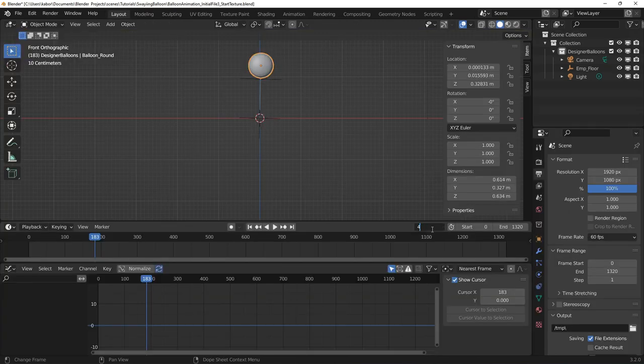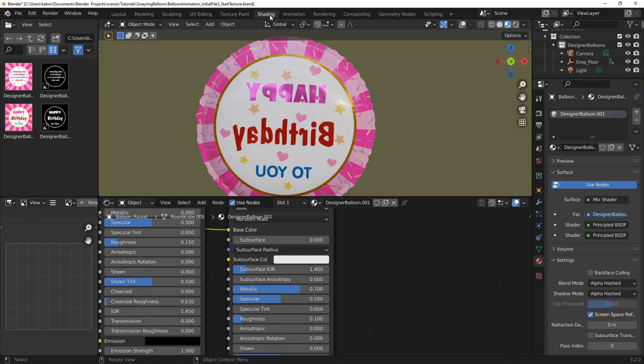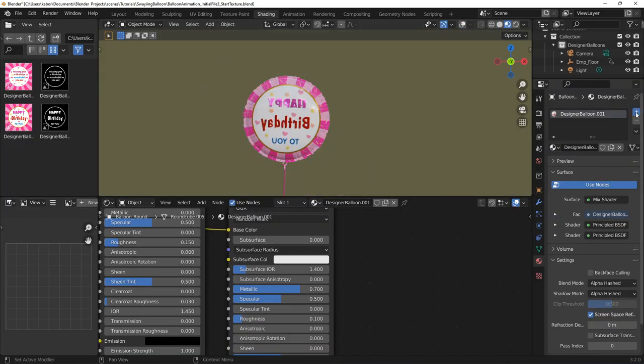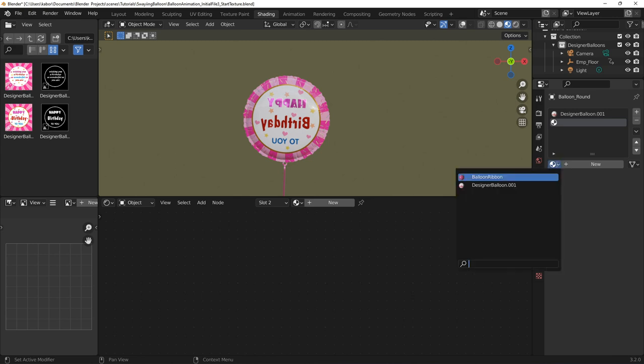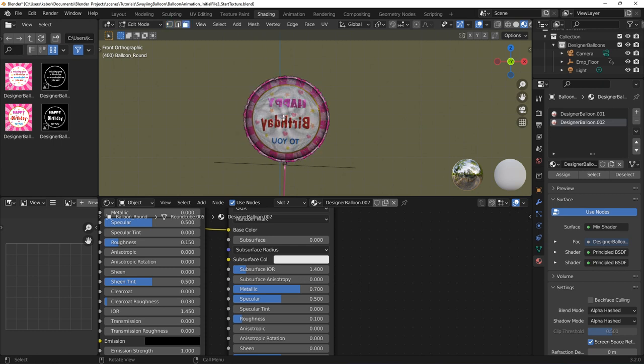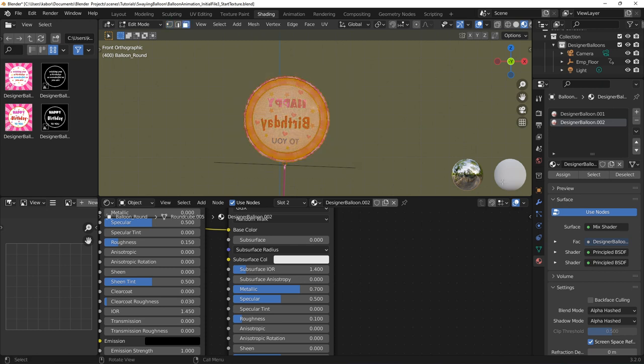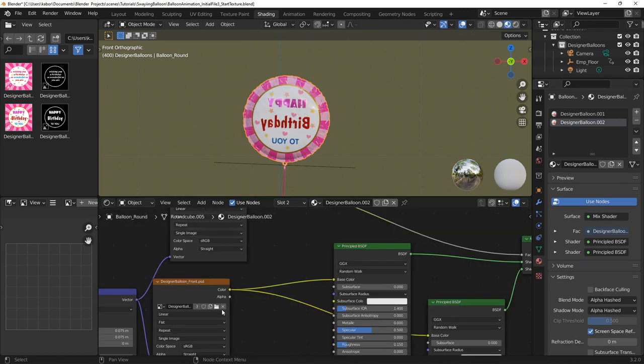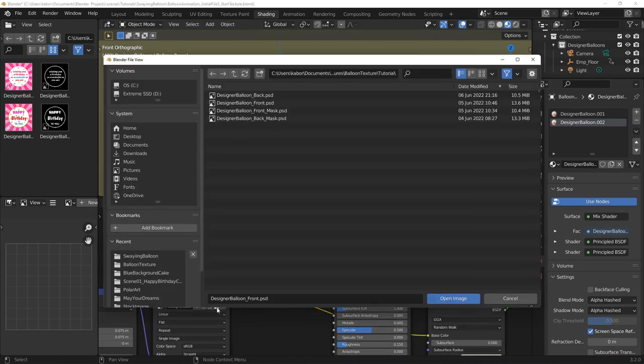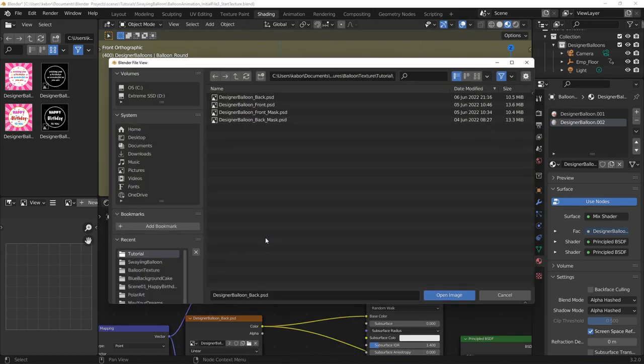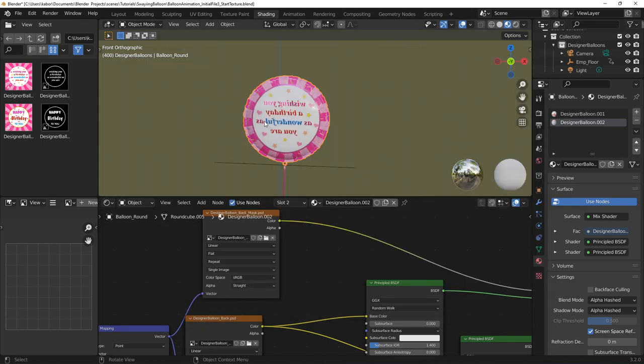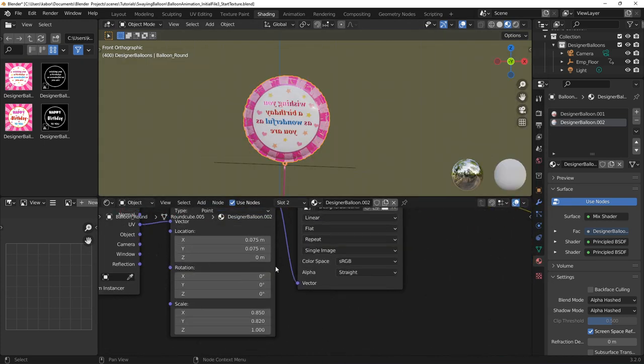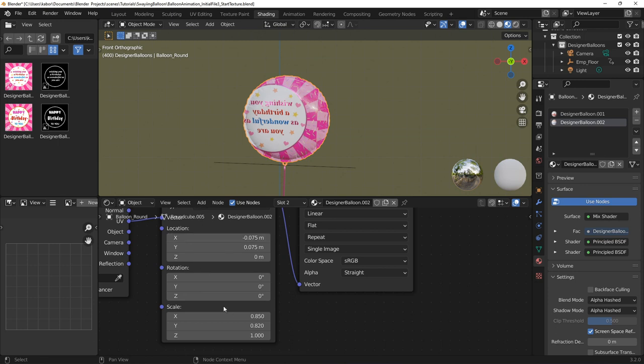Next, I moved to frame 400 so that I can see the back of the balloon after its first rotation. Next, I added a new material to the balloon based on the previous one and made it unique. I then selected all the faces on the back of the balloon and assigned the new material to it. Finally, I changed the texture to the images for the back of the balloon and adjusted the mapping coordinate to mirror the texture placement and make it readable.